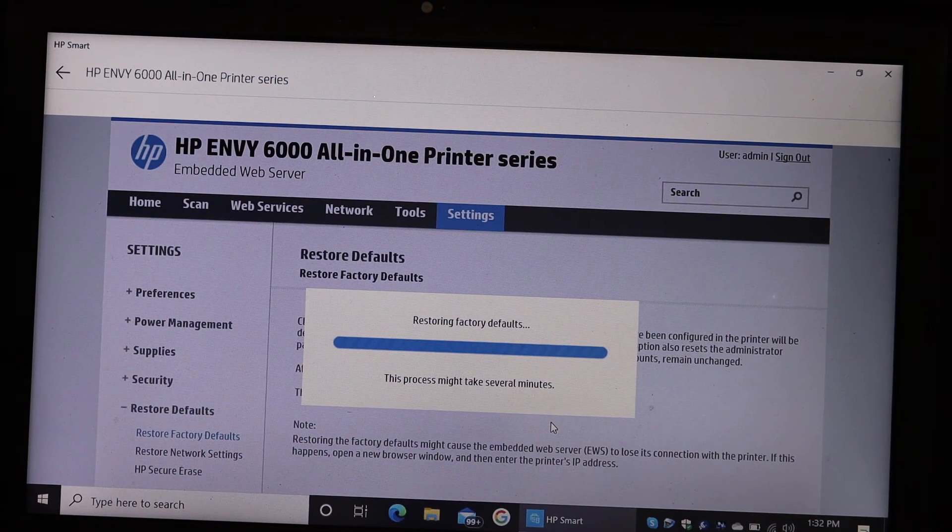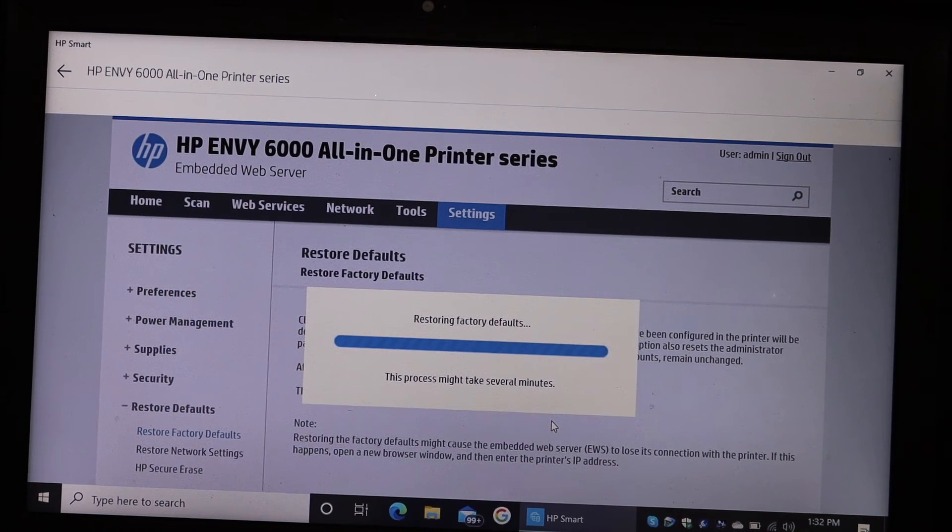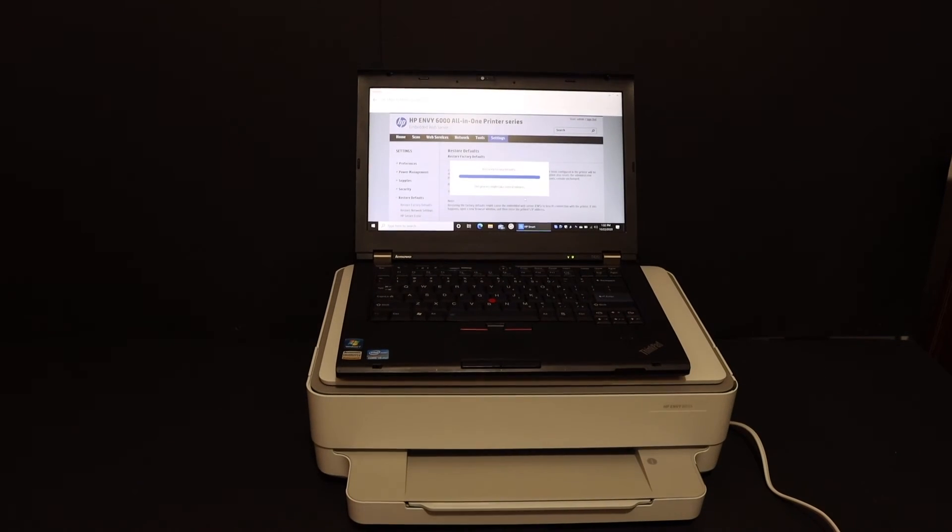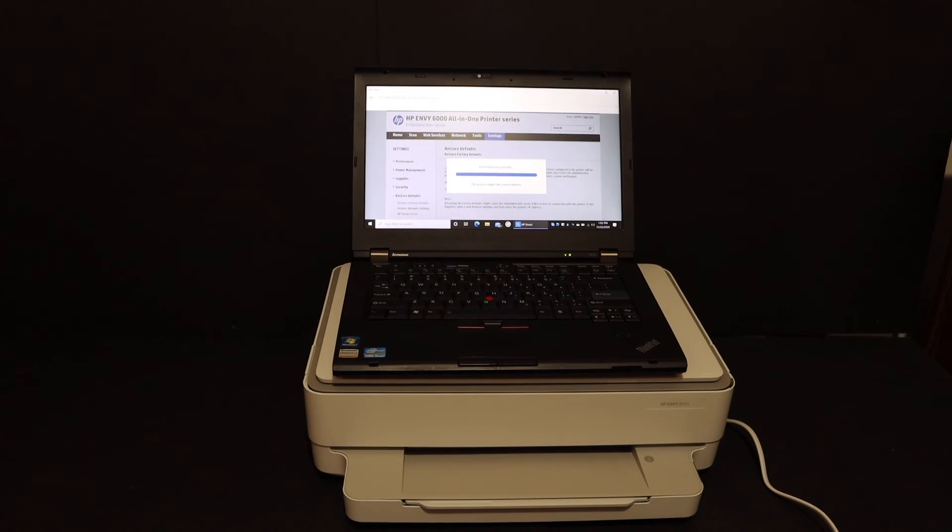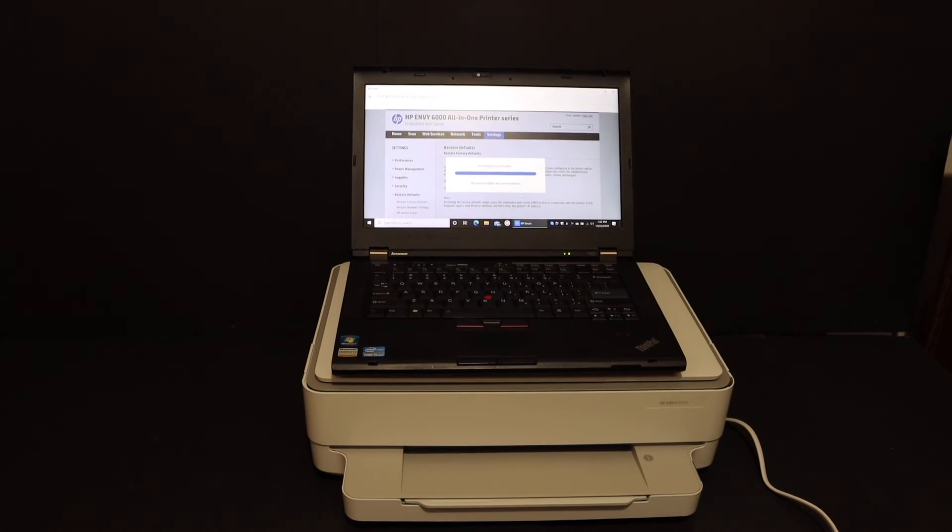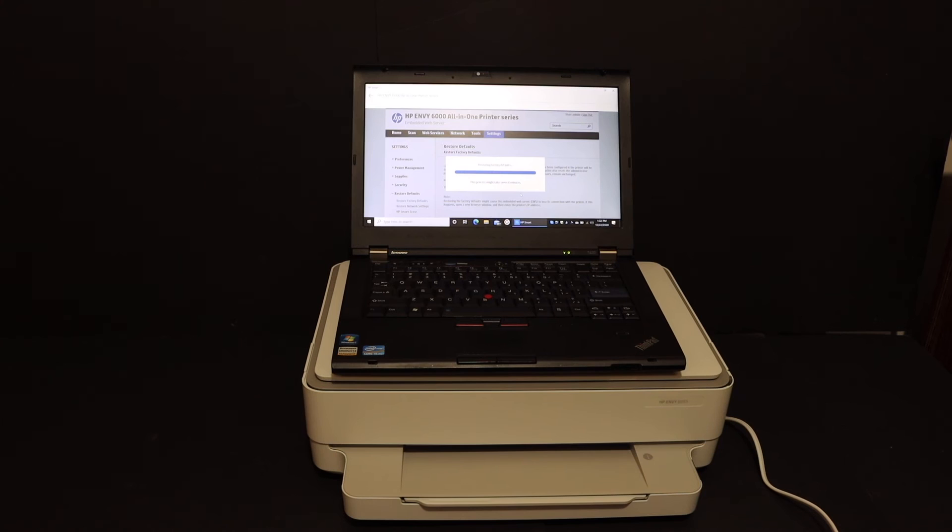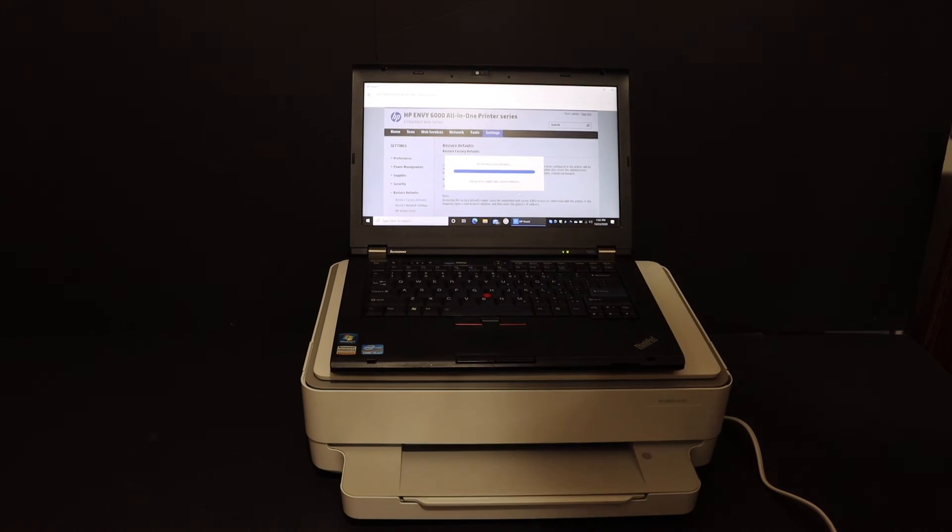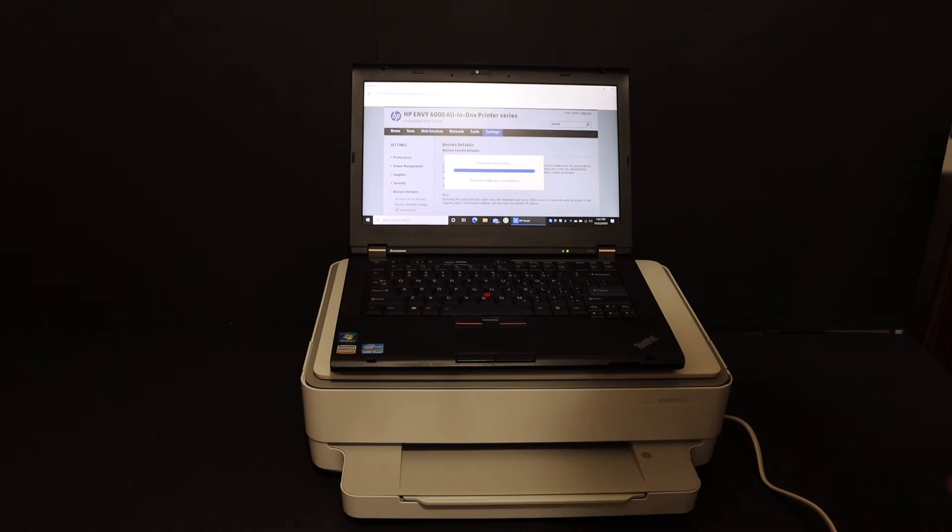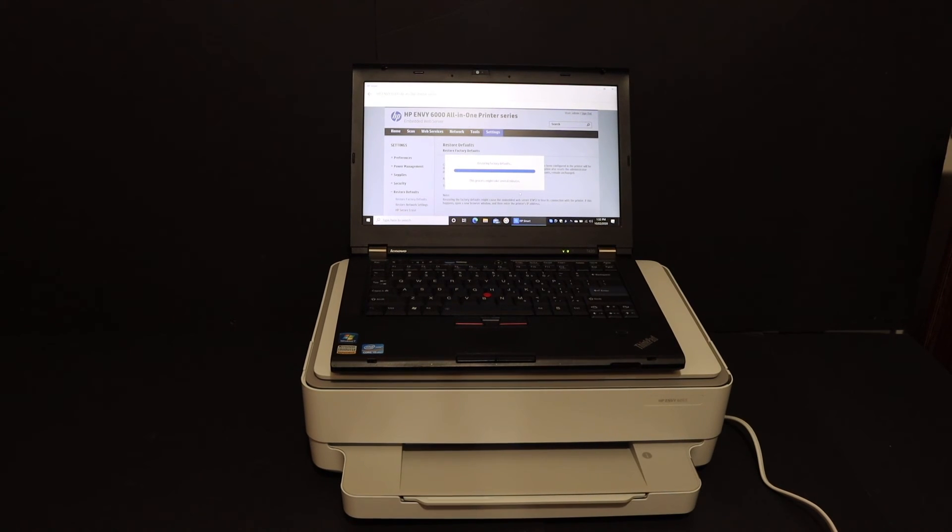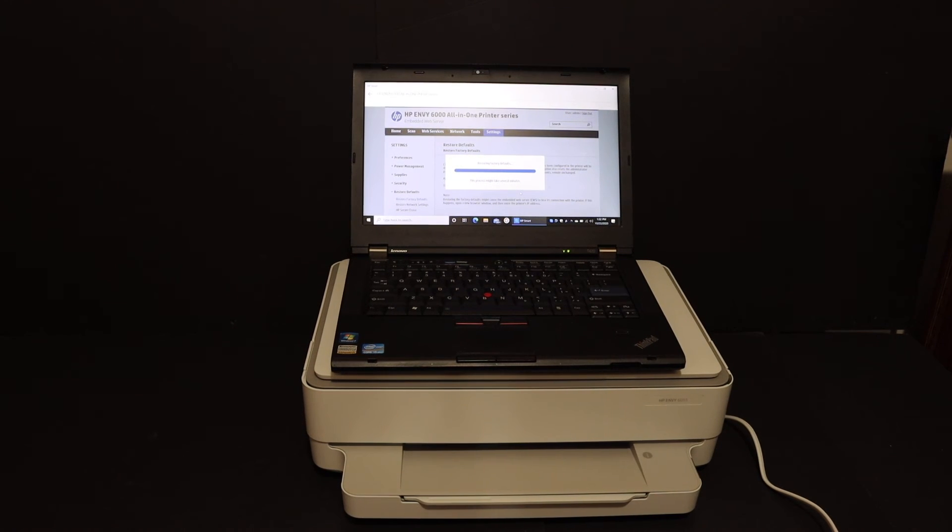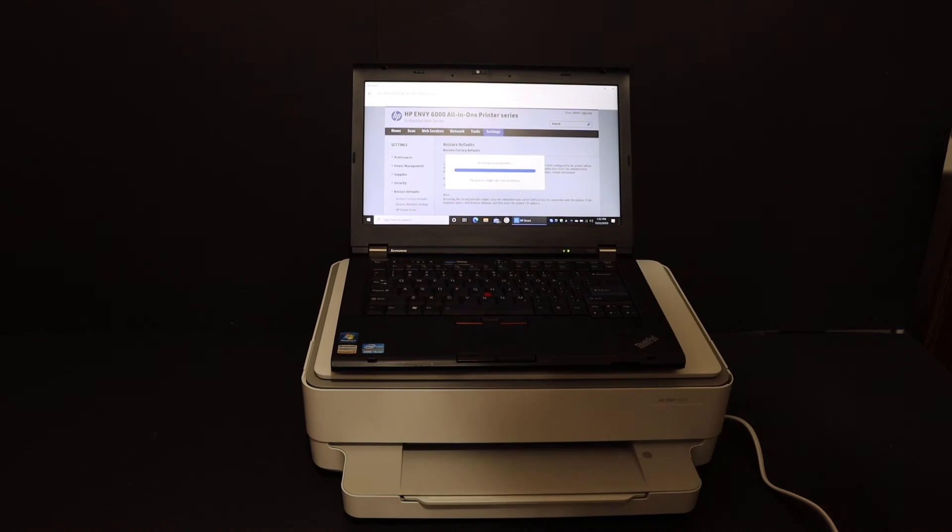And it can take several minutes. Also we can see here the printer has switched off itself and it will switch on itself again, and it will enter into the setup mode. Also in the end you will see the purple light here.